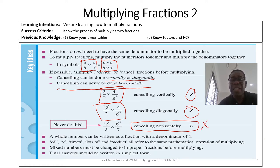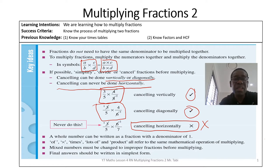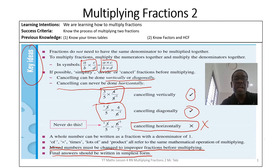A whole number can be written as a fraction with a denominator of one — we emphasized that in our previous lesson. The word 'of' means times, and 'lots of' and 'product' all refer to the same mathematical operation. Mixed numbers have to be changed to improper fractions before multiplying. Your final answer should always be in the simplest form. These are key ideas to keep in mind as we proceed.